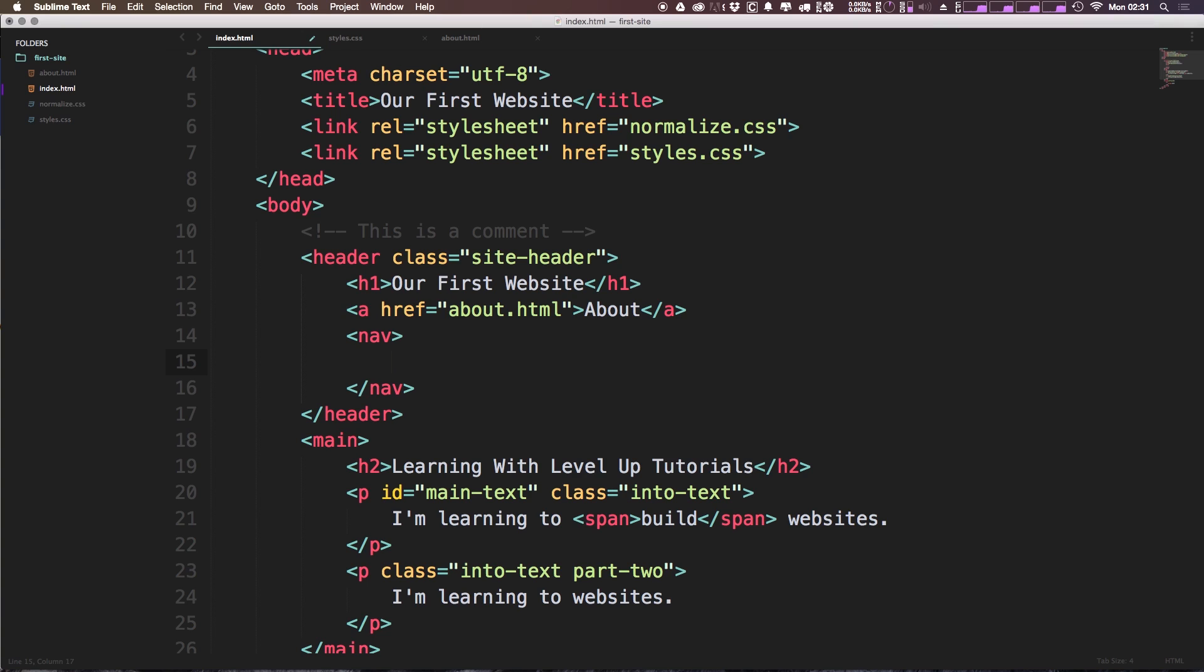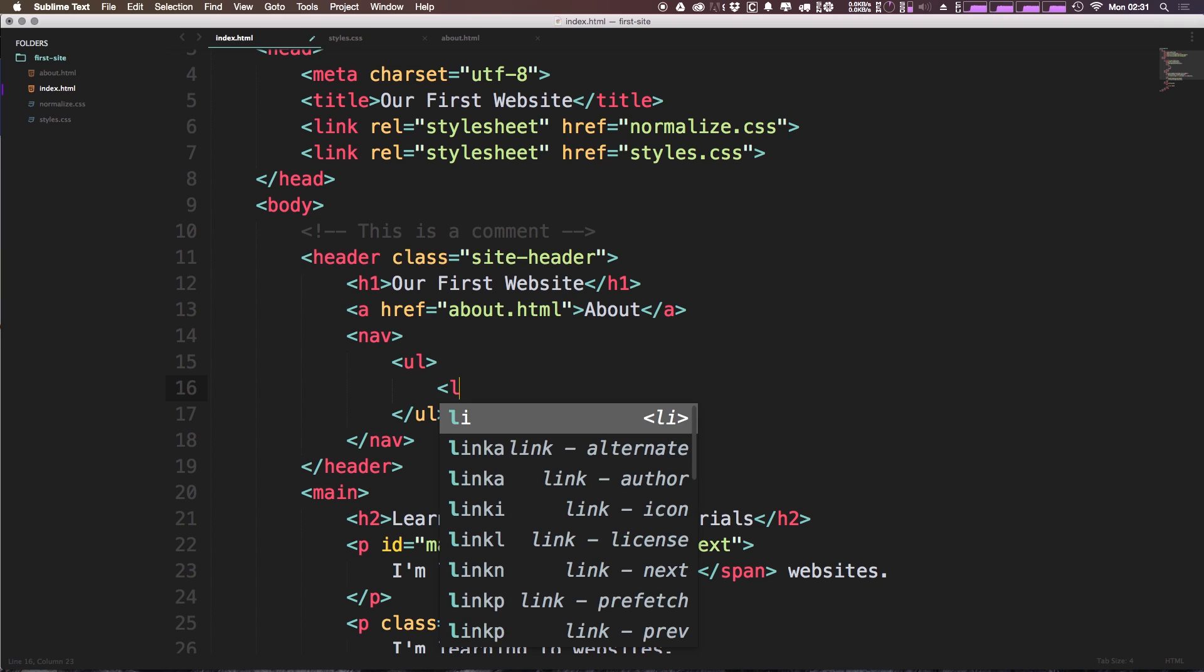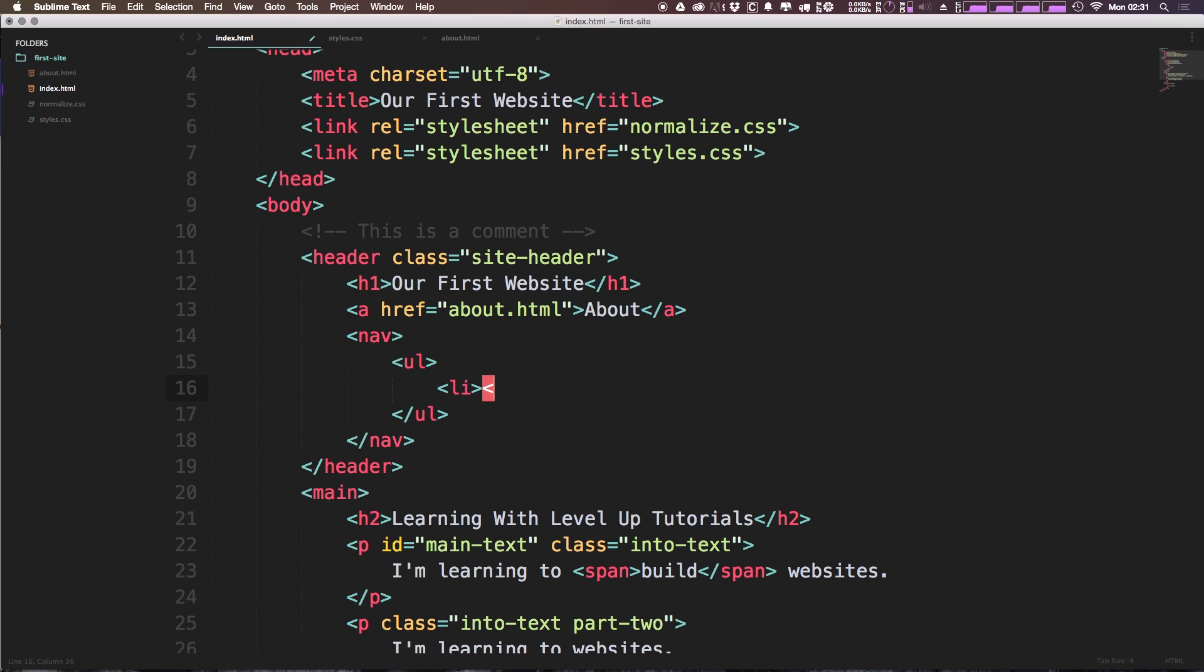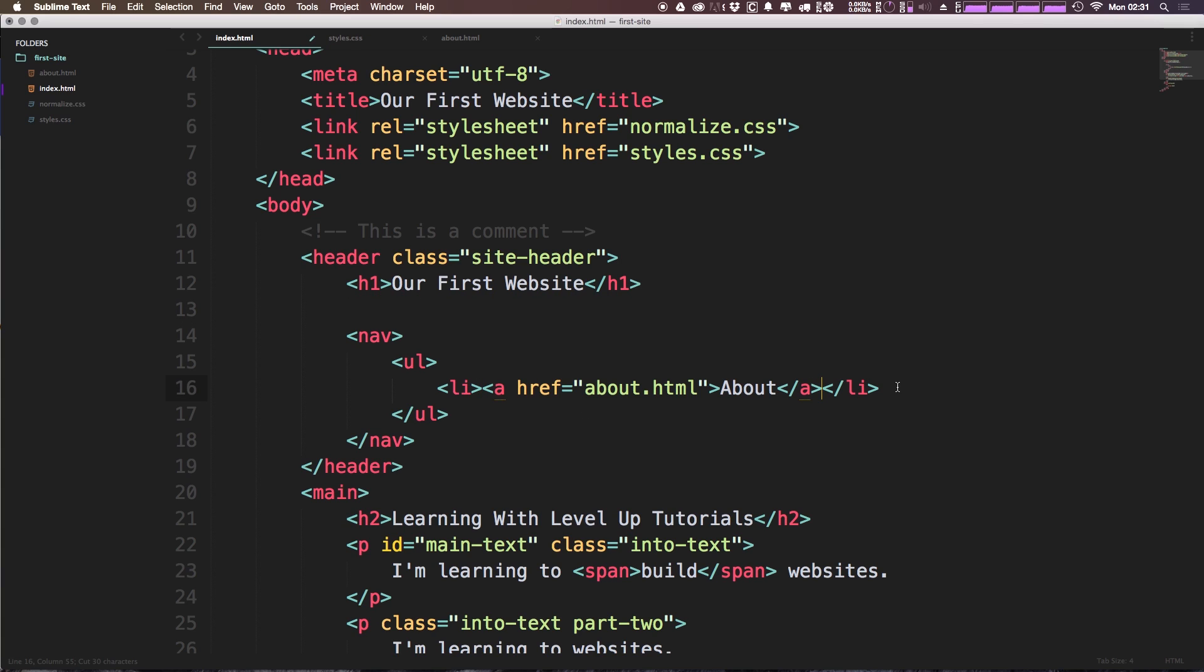Inside of nav, we can have an unordered list because essentially what we're going to have here is an unordered list of links. So it's going to be a list of links. Because they're not ordered, it's a UL. Now inside of the ULs, we need list items. LI stands for list item. As you can see here, we have now one list item inside of our unordered list. Let's go ahead and take this navigation link, this about link, and let's put it inside of this list item.